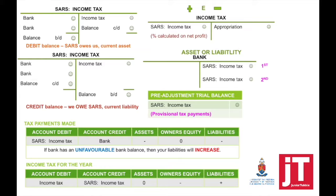Once we've calculated what we owe SARS and indicated our provisional tax payments, we can calculate our balance at the end of the accounting period to see if SARS owes us or we owe SARS. It is very important to remember that when you see SARS income tax in your pre-adjustment trial balance, that will always be the provisional tax payments made during the accounting period.